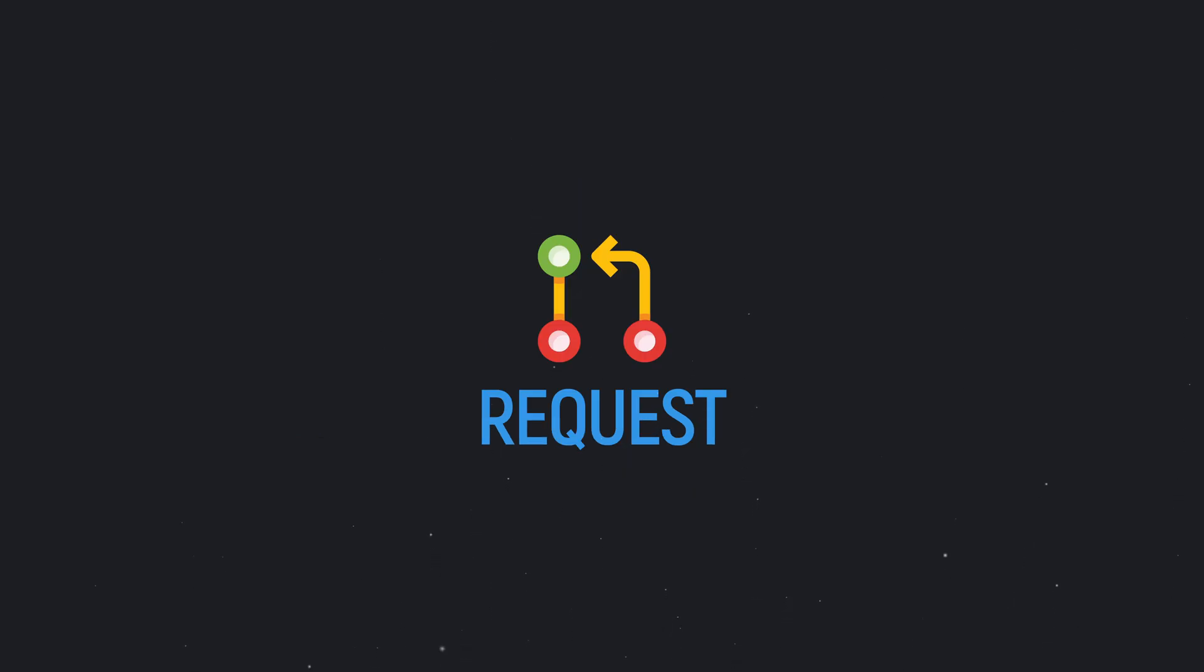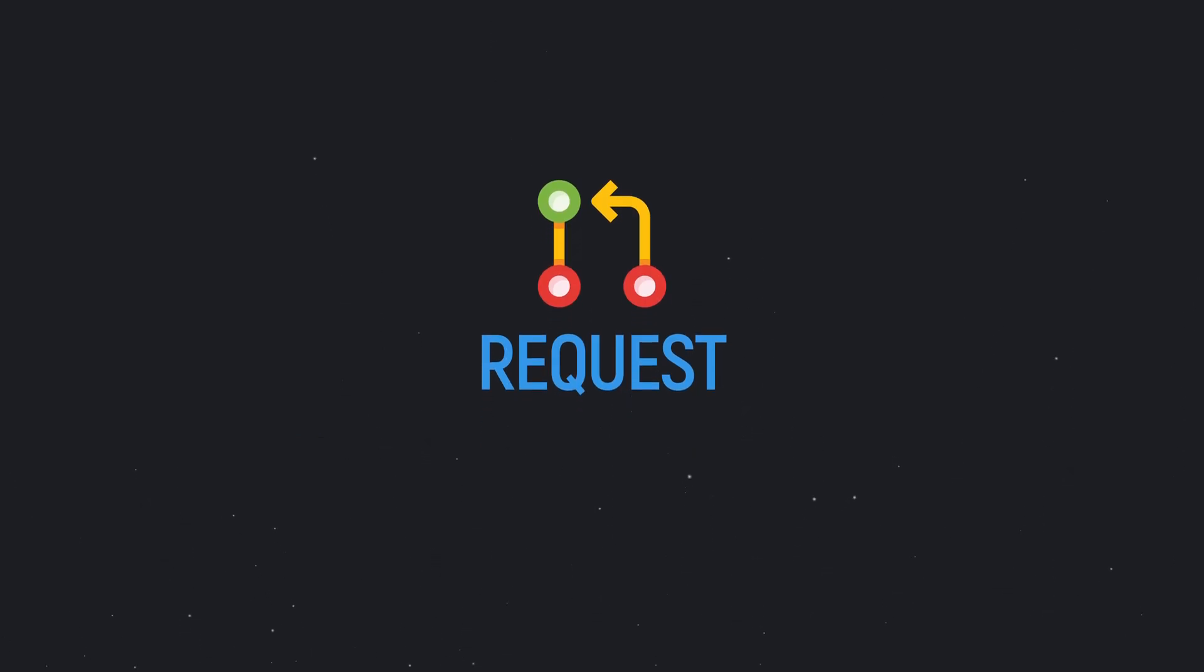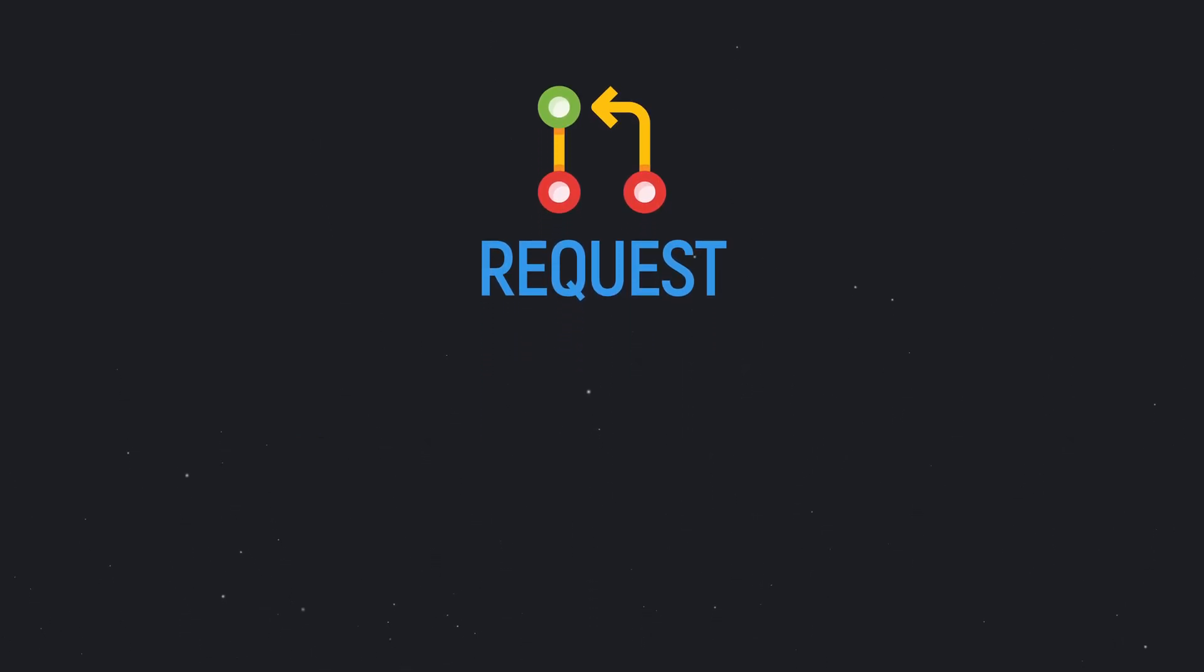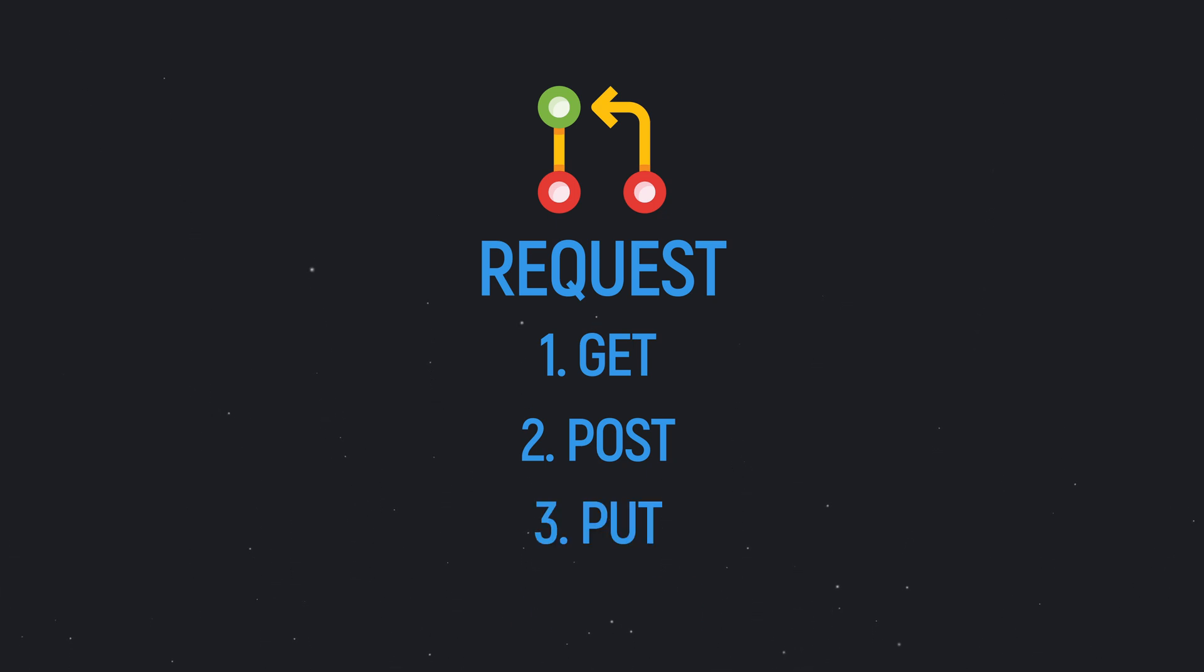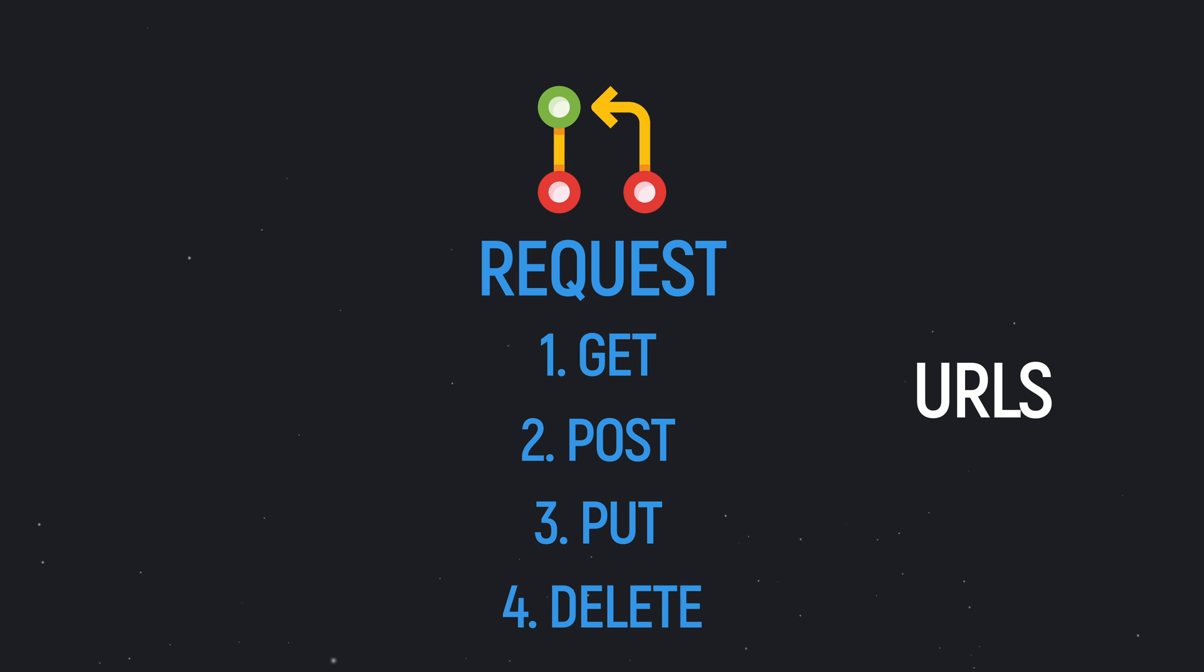You communicate with the API through requests and there are four types of requests: GET request, POST request, PUT request, and DELETE request. The API exposes different endpoints that are URLs to which you can make any of the four requests.